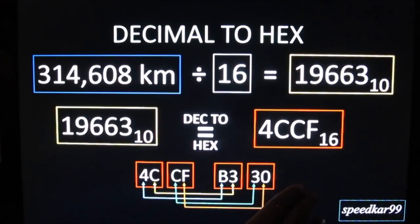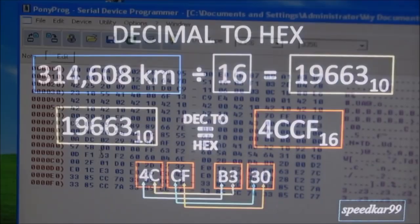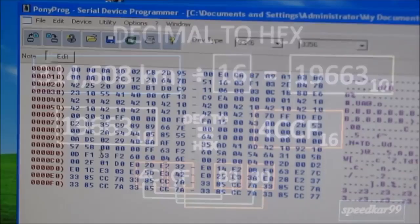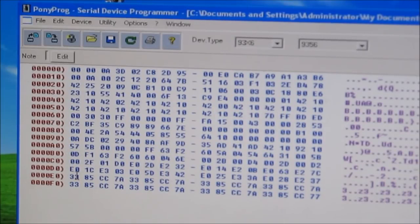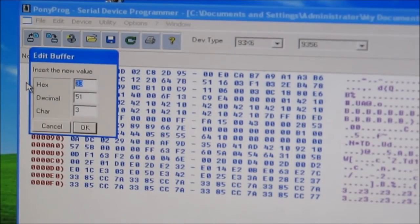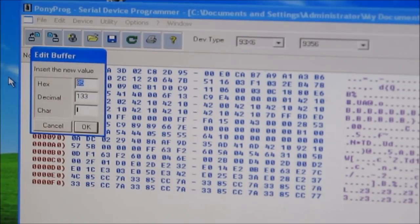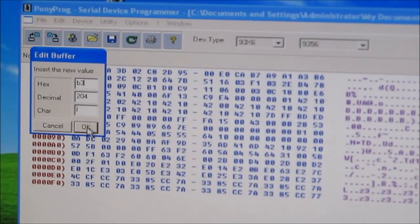So in order to edit the information on the chip, I'm going to go over to the edit menu and click edit buffer enable. And then I'm going to go down to where the odometer information is stored, 3385 CCA, and click on each bit and change the information. So I'm going to change 33 to 4C. I'm going to change 85 to CF and CC to B3 which is its checksum and 7A to 30. And then I'm going to repeat that 8 times across all of the bottom lines.